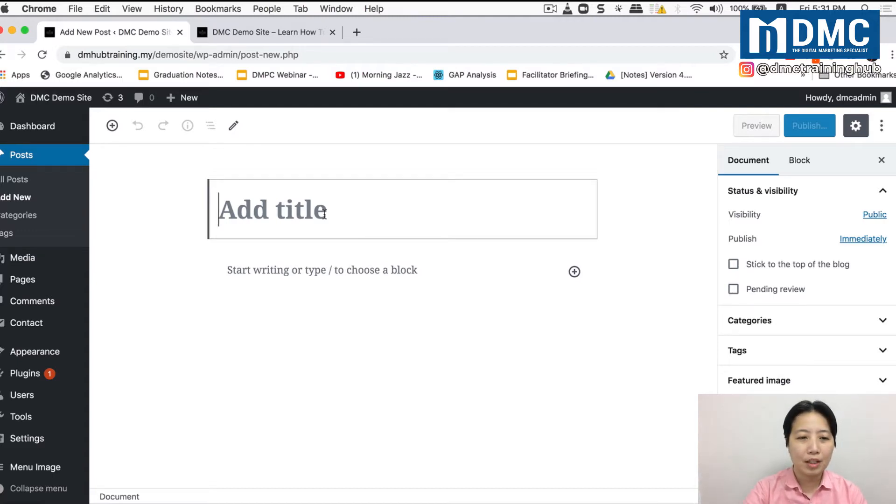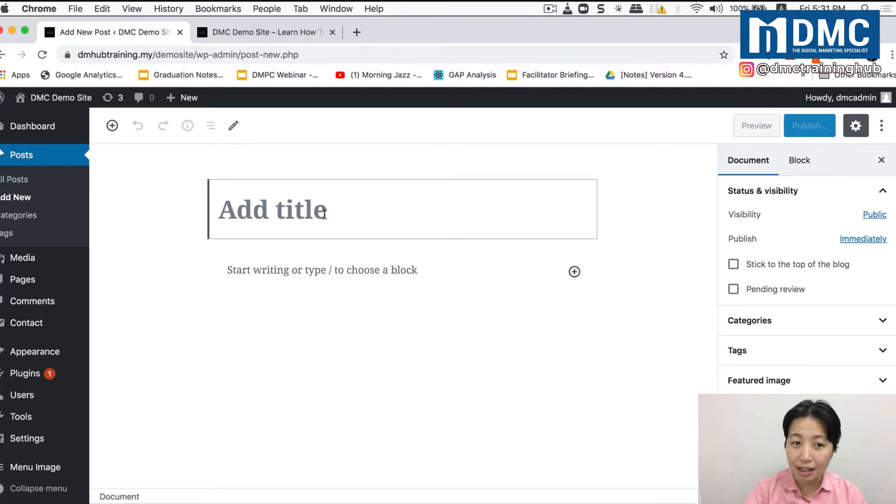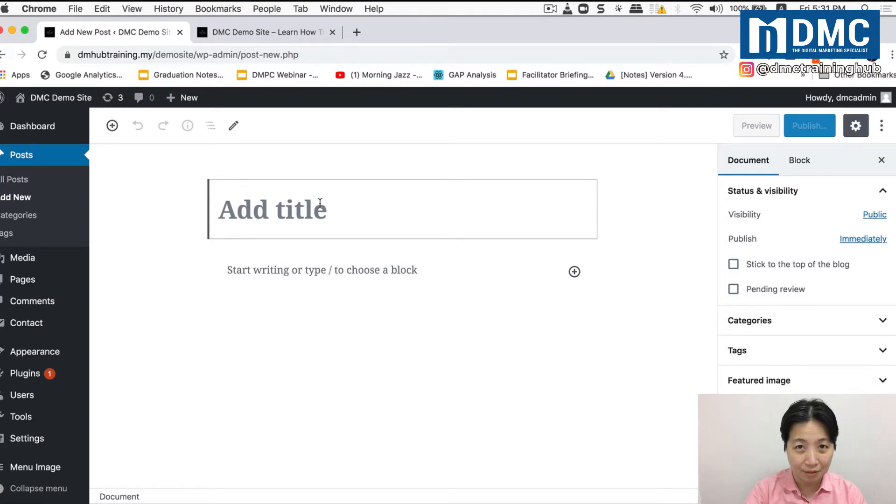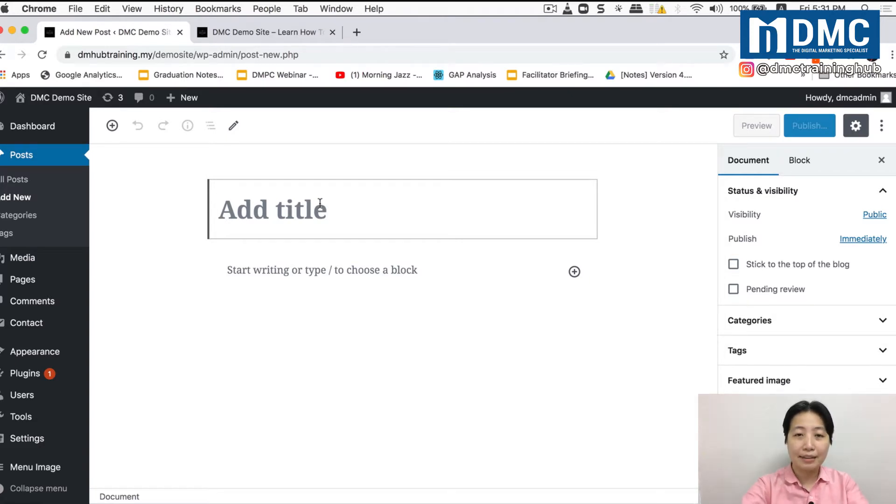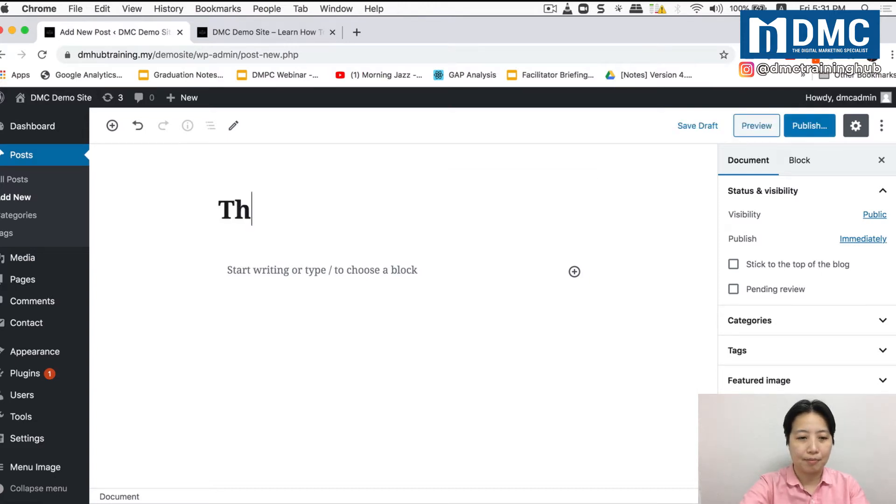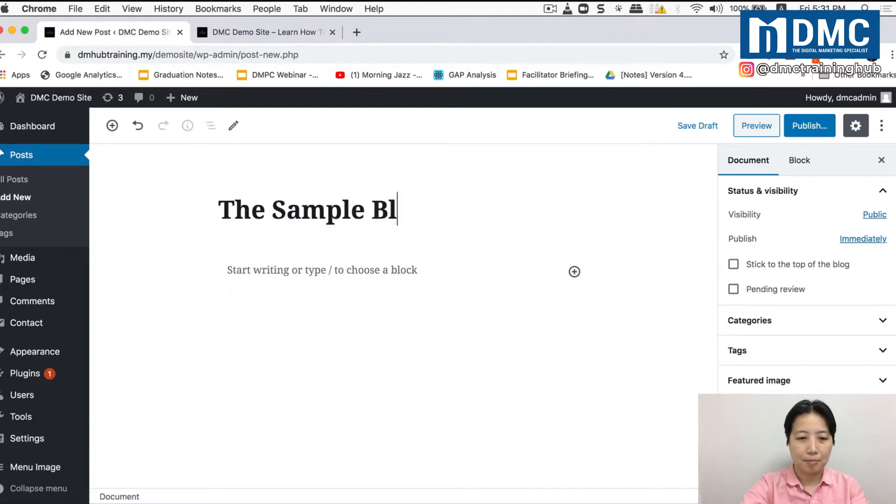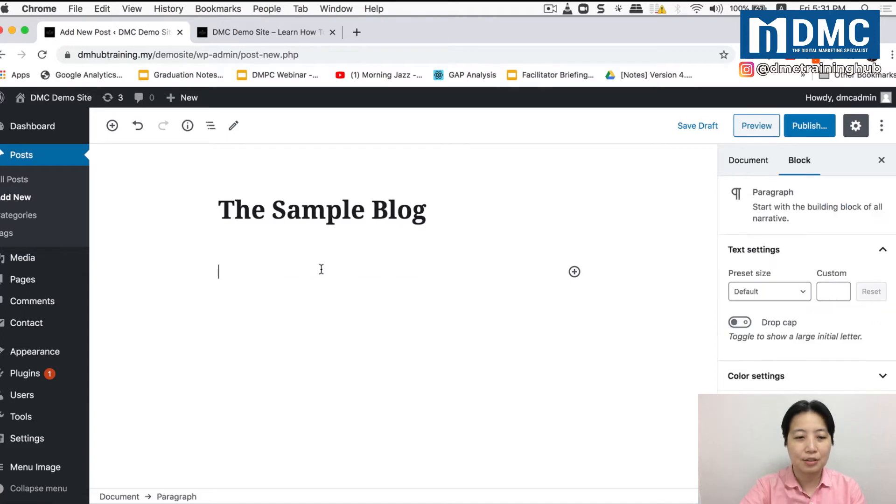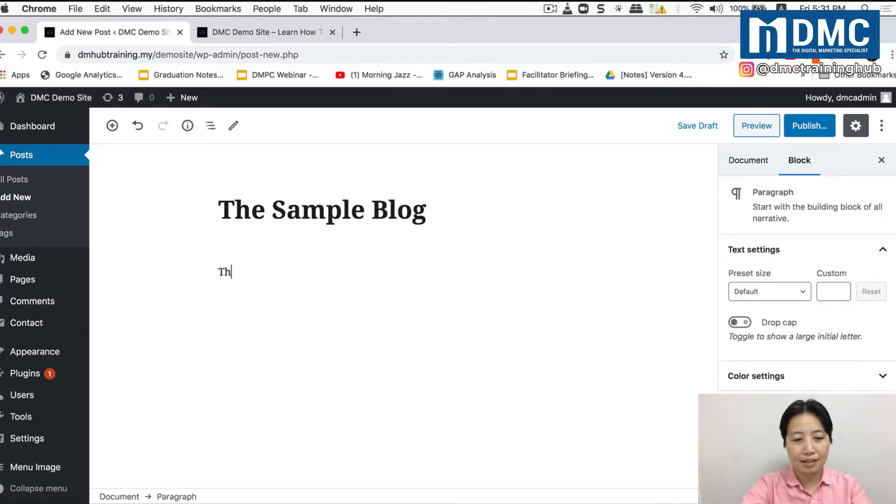So if you're seeing the same screen that I do or something similar, you're good to go because welcome to the Gutenberg interface. So add title basically means the page title. Now, not just that, you can actually put in some paragraphs, start typing your sentences here or your paragraphs here.